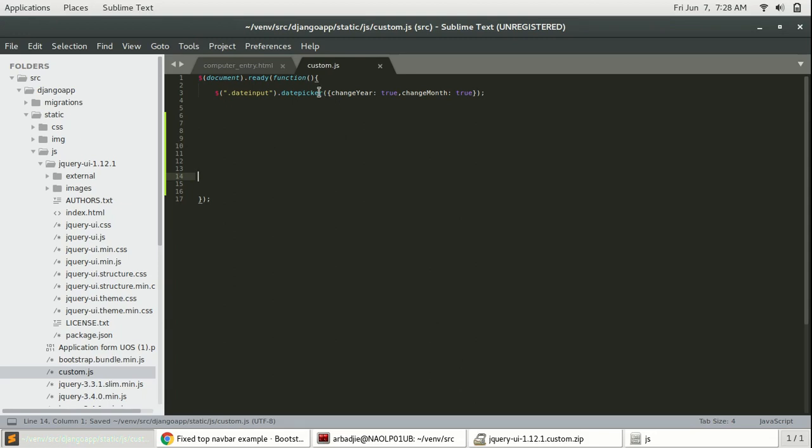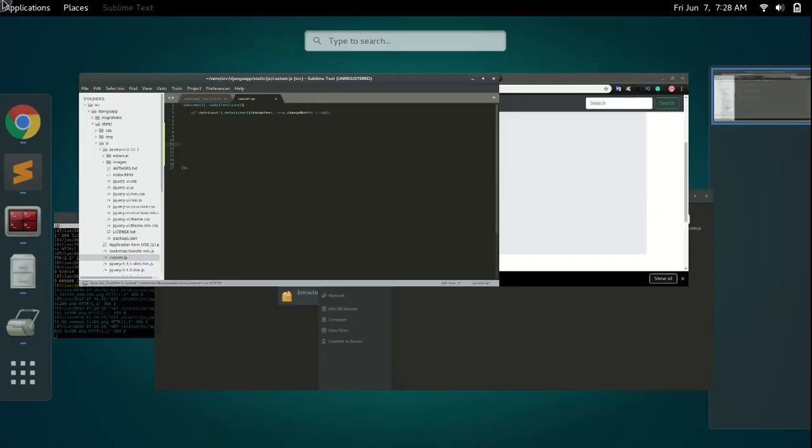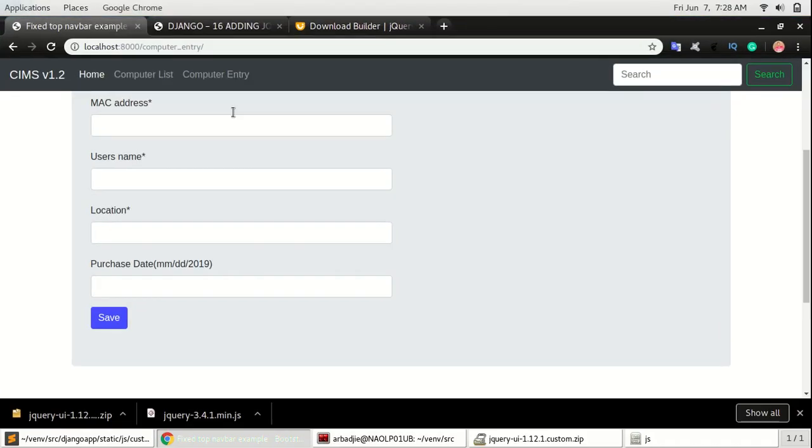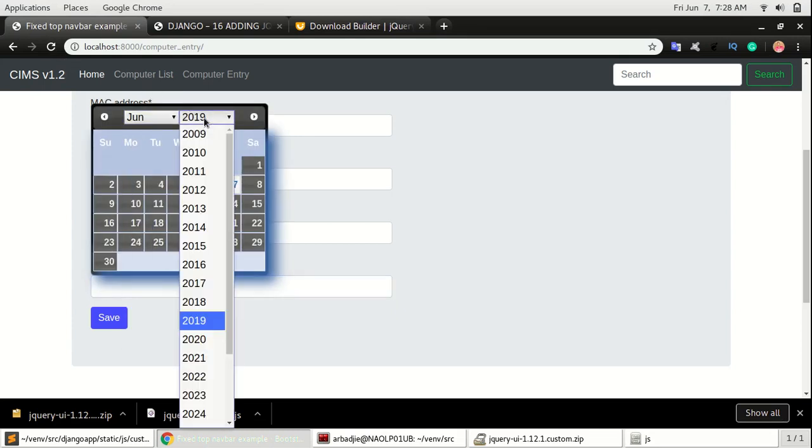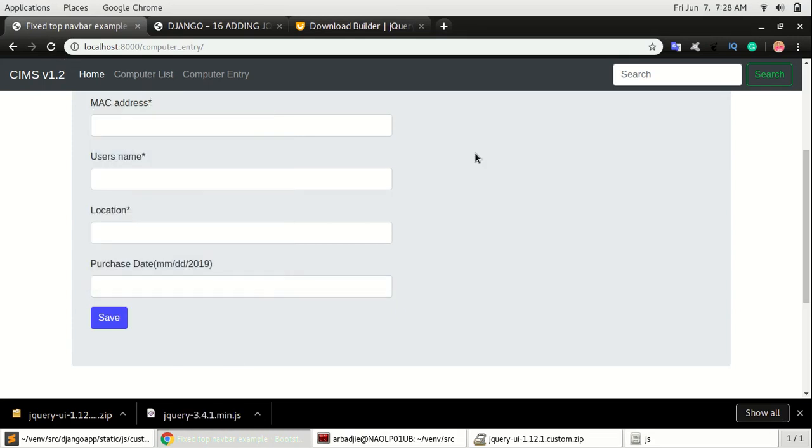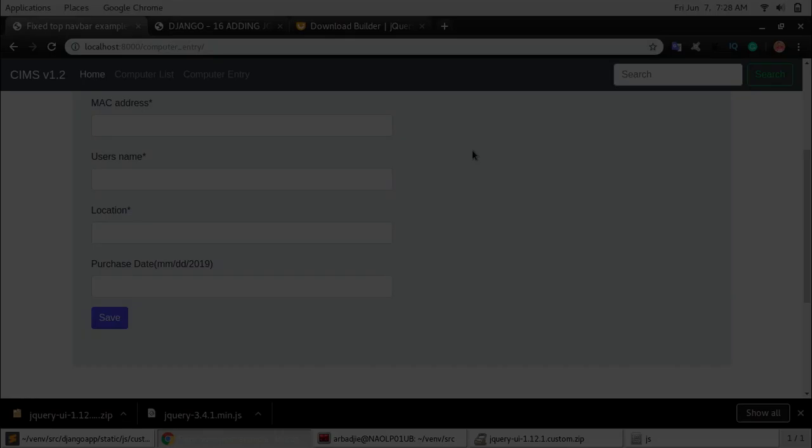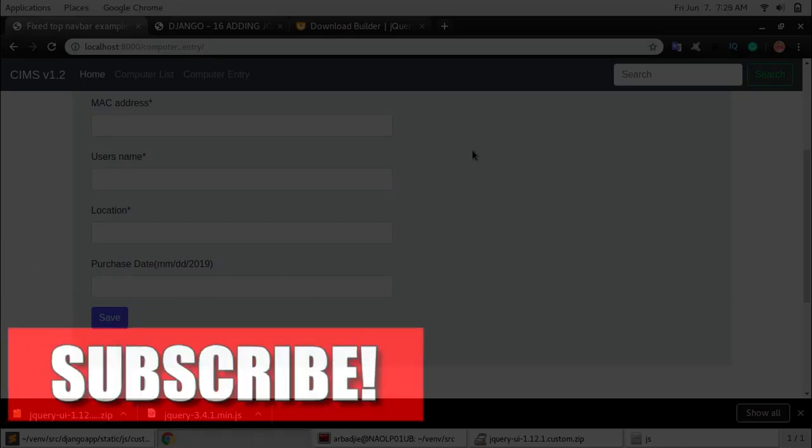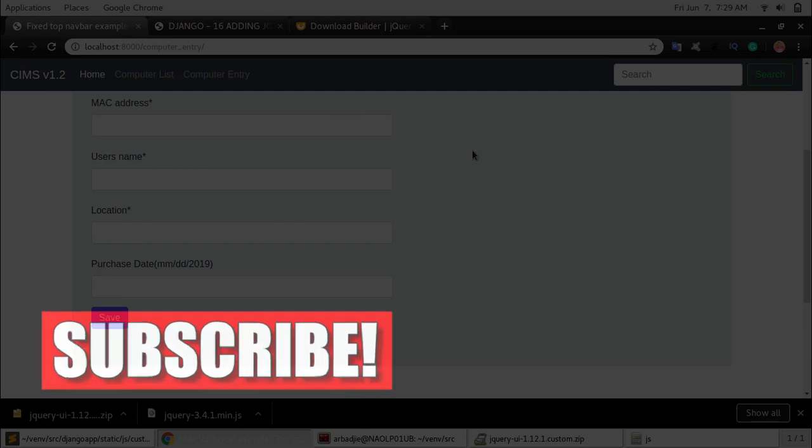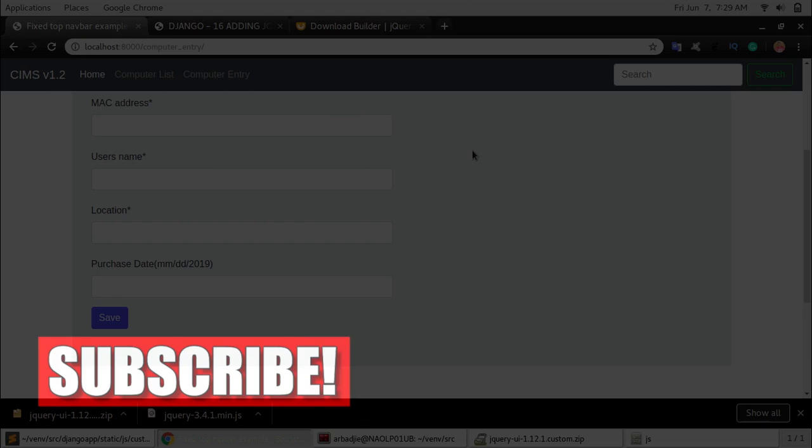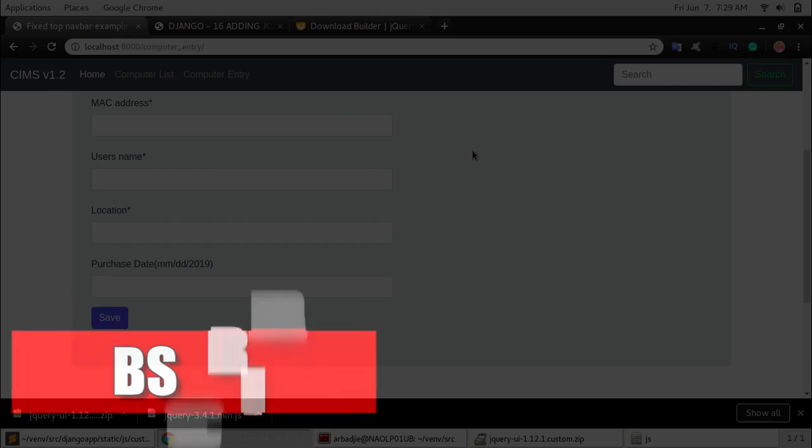So by refreshing that, you can see we can change the month, change year. So this is how you add jQuery to Django and how to add a date picker function to your application. I hope you enjoyed this video. If you do, please give us a thumbs up, leave a comment below if you have any comments. Otherwise, let's keep going.